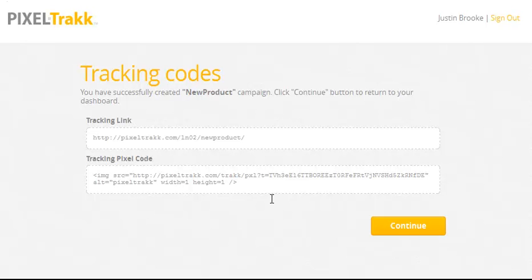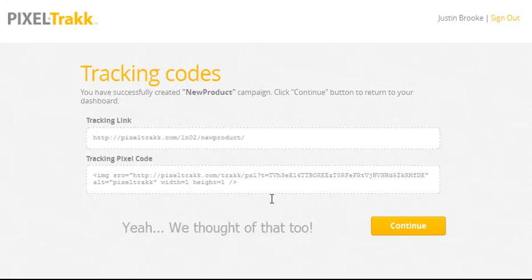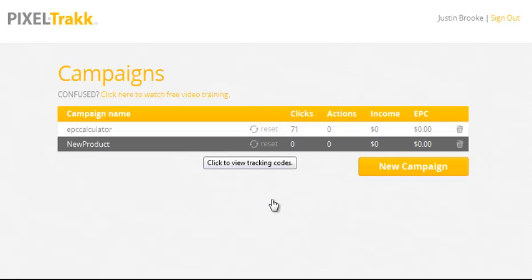And when you place this tracking pixel on your thank-you pages, confirmation pages, or download pages, it will instantly track your conversions. Plus, our programmer made it so that if someone refreshes their screen or comes back to that page, it will not accidentally count them as another conversion.